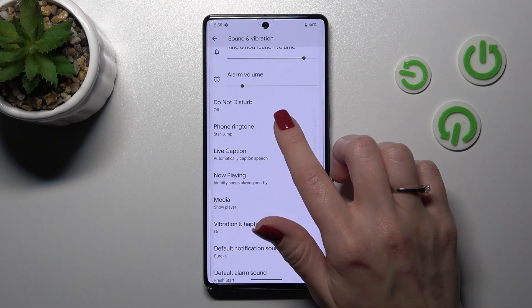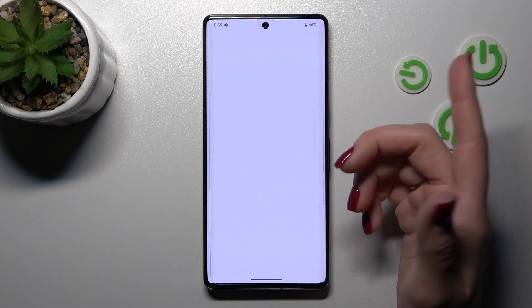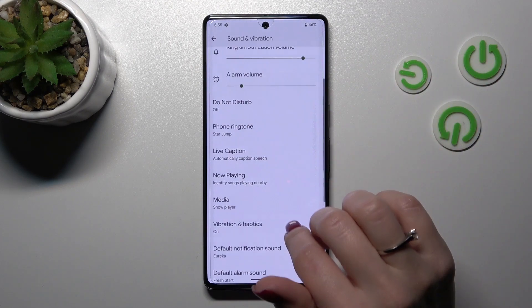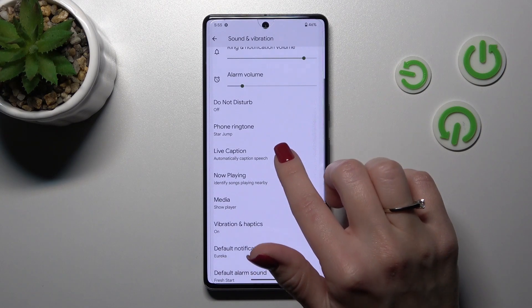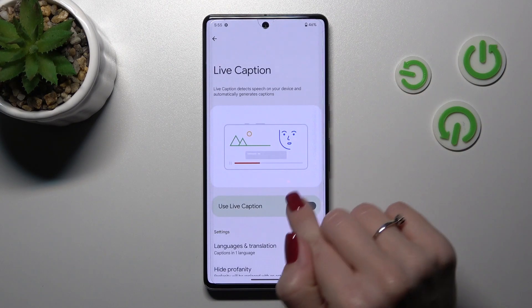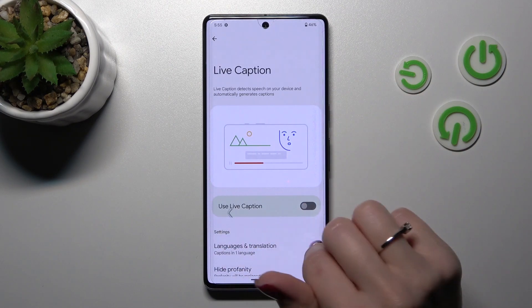Just to change the phone ringtone we should make it here. To use the live captions we should use this watcher.